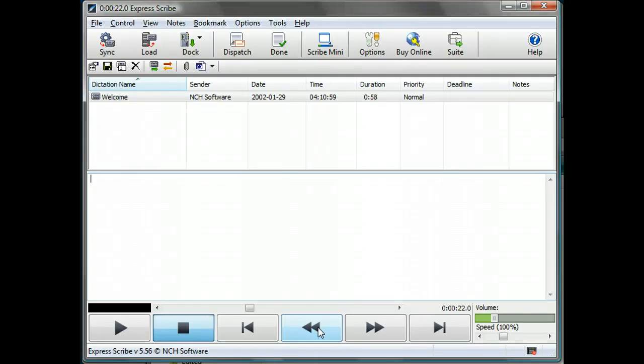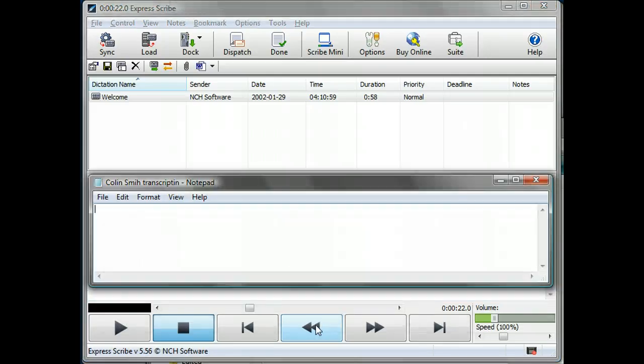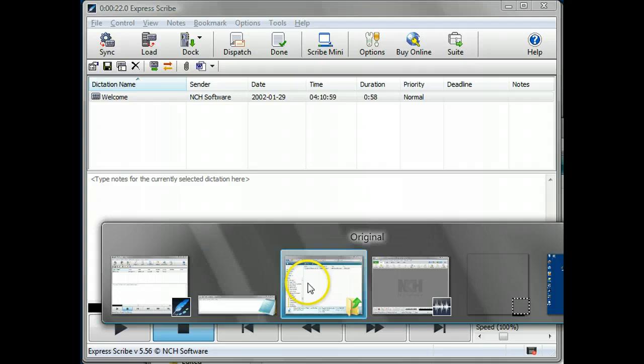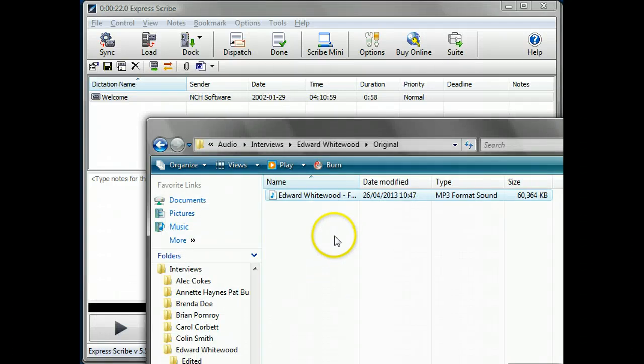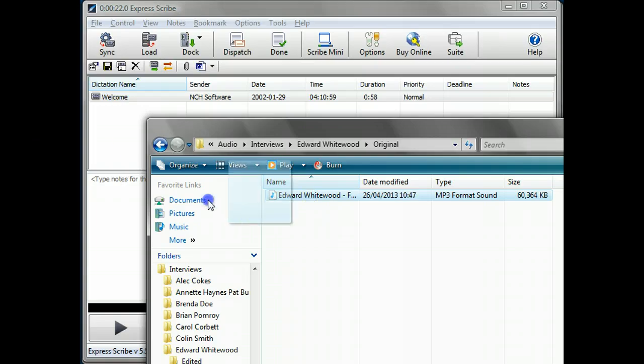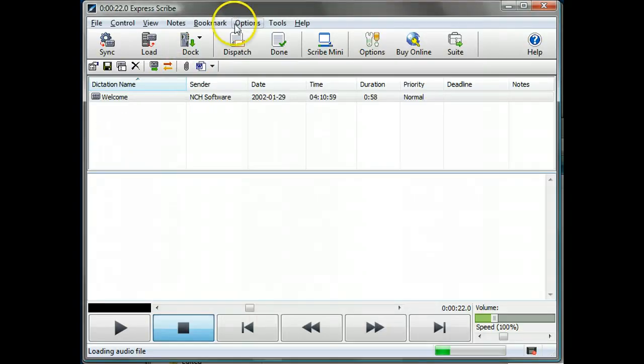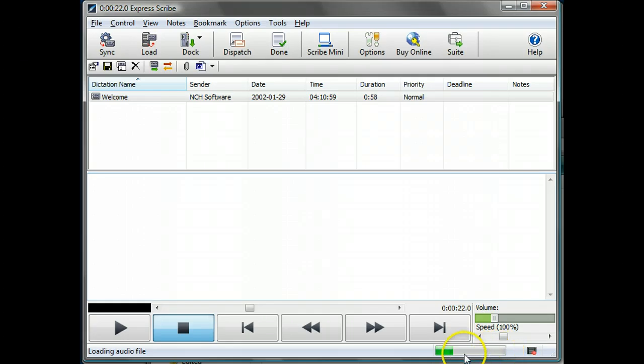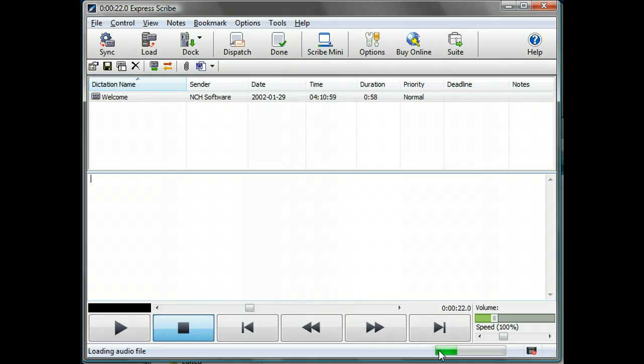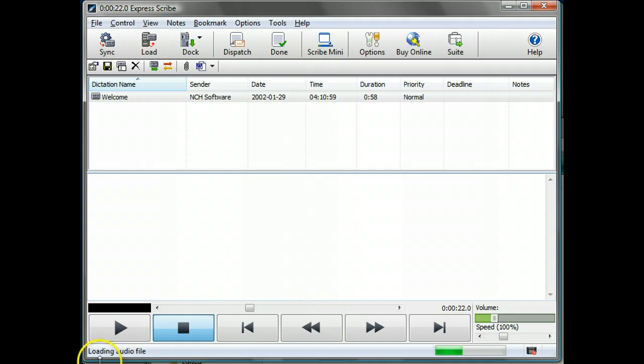So let's go through the process. First off, we'll load, we'll get the file manager up and we will transfer the audio file. The example we've got here is Edward Whitewood, and drop it on the file names. Let's go back to here and we can see along the bottom here the audio file is loading in. As before, it depends on the length of the recording and the speed of your machine, depending how quickly the file loads.